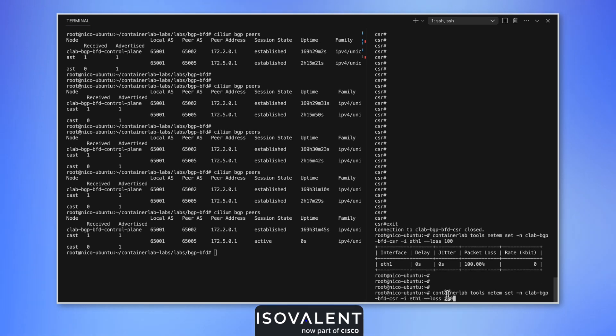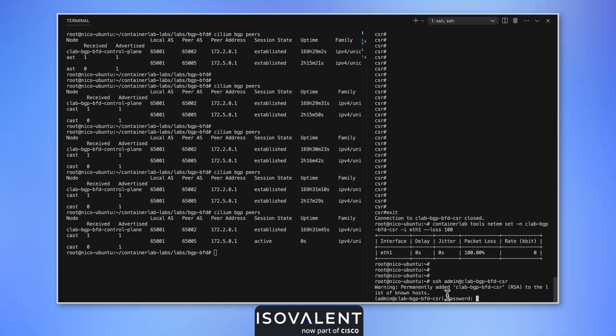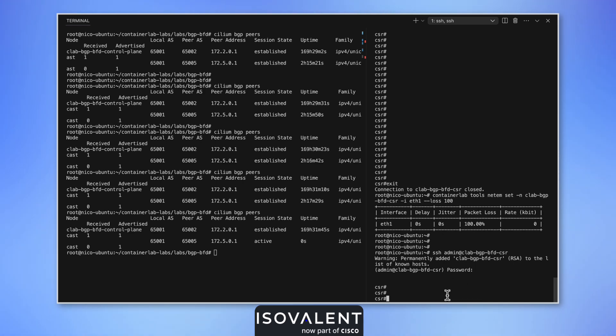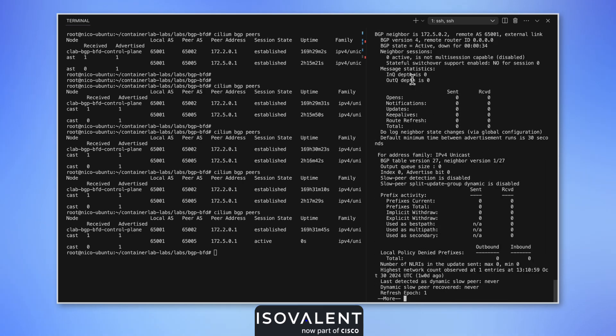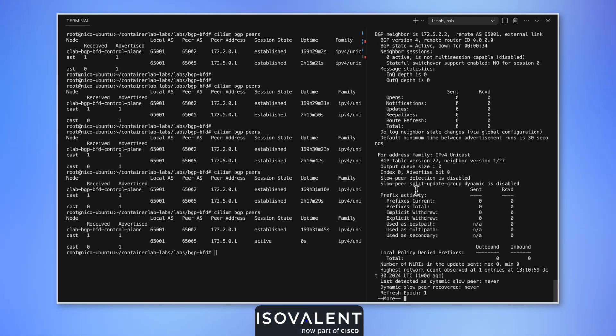If we log on to the CSR device, we see the session is in active, which means that it's trying to reconnect, but keepalives are not being received and sent between the two.